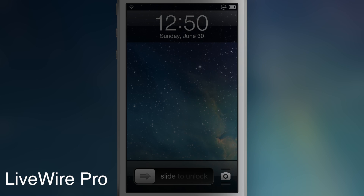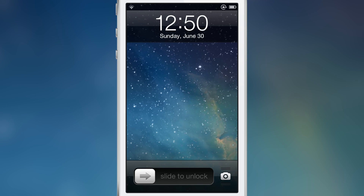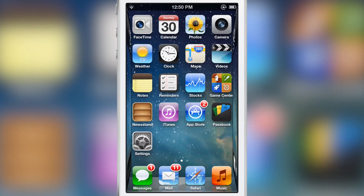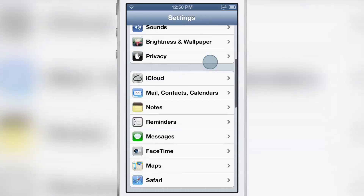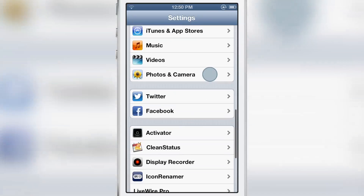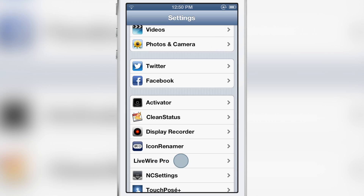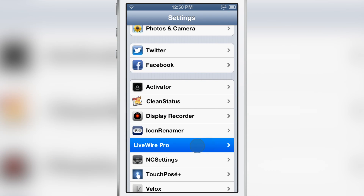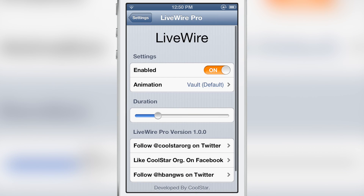It's been a while since we've seen a jailbreak tweak that adds new unlock animations to your iPhone, and that's what Livewire Pro does. It is the Pro version of Livewire that adds seven unlock animations to your device, and you can enable those separately in the settings for Livewire Pro.